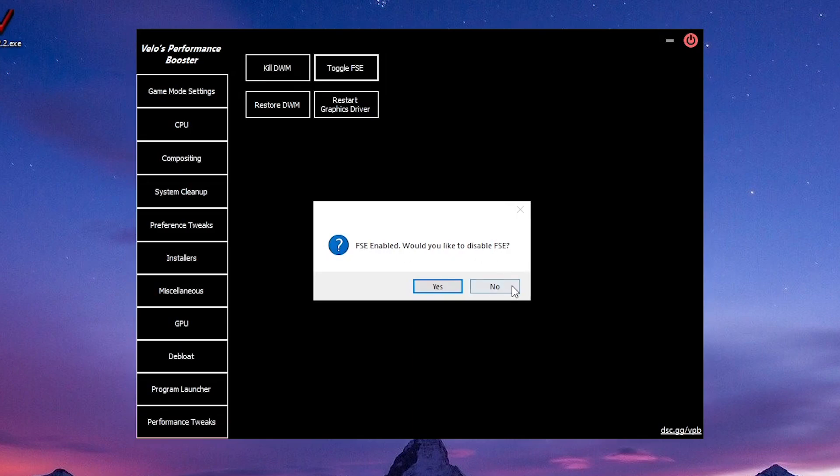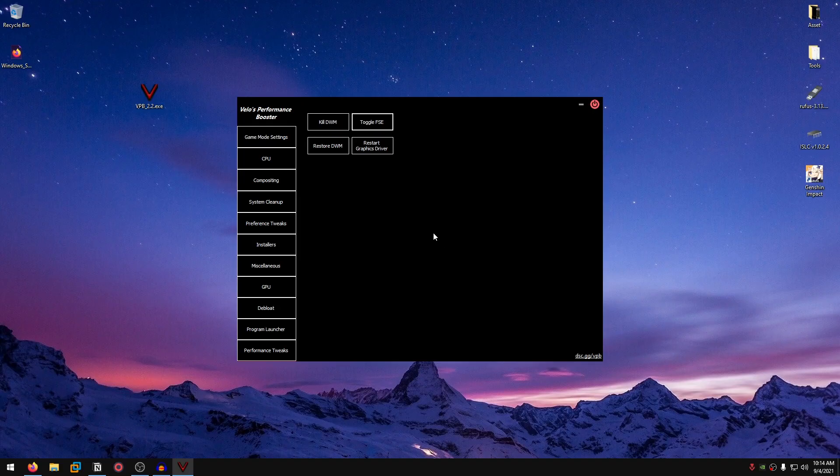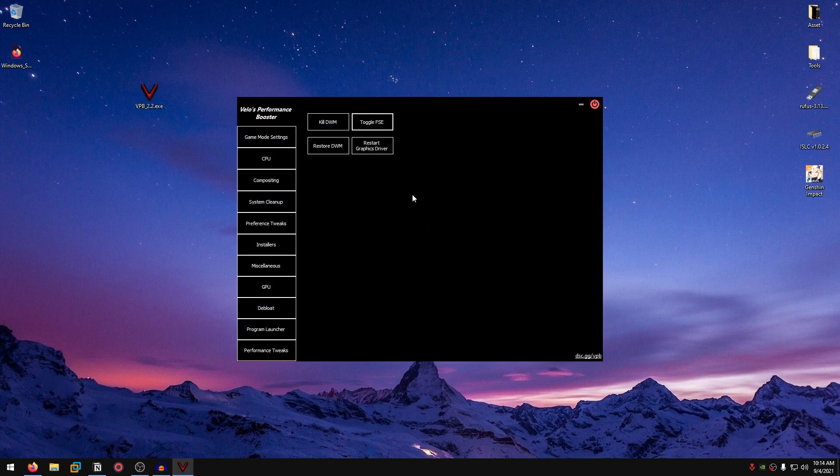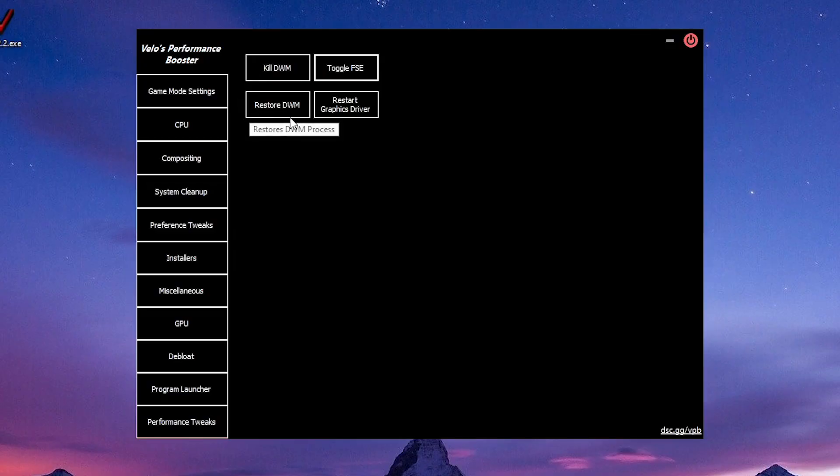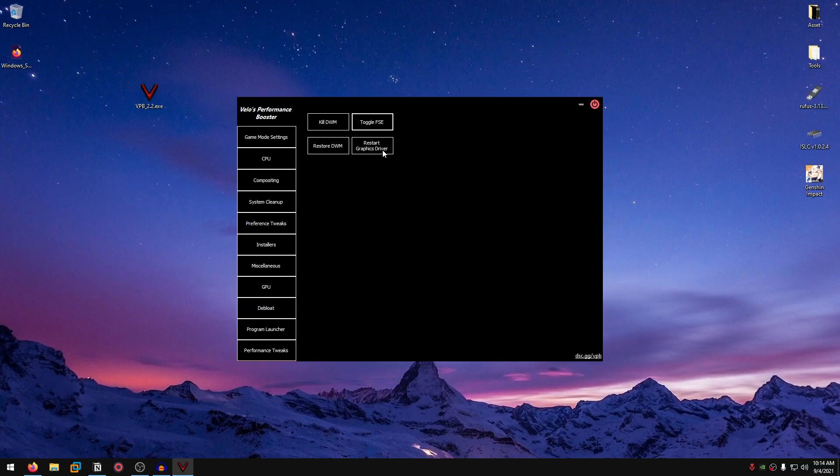By the way, if you're wondering why I'm not clicking on most of the options, it's because I'm recording the video and I don't want to mess up my recording. Then you want to restore DWM if you have killed it previously. Restore graphics drivers, pretty self-explanatory if you ask me.